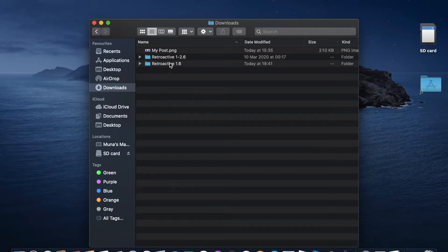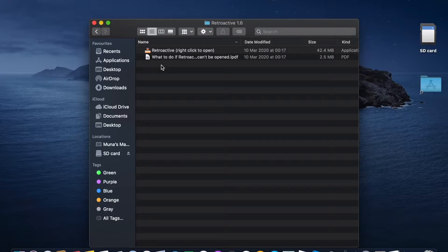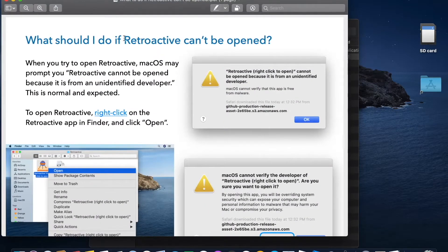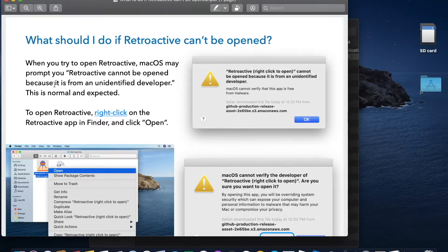Click on it, right-click. Before you open it, just a little note — there's a readme file that tells you how to install it. It gives you a heads-up: when you try to open Retroactive, macOS may warn you that it cannot be opened because it's from an unidentified developer.